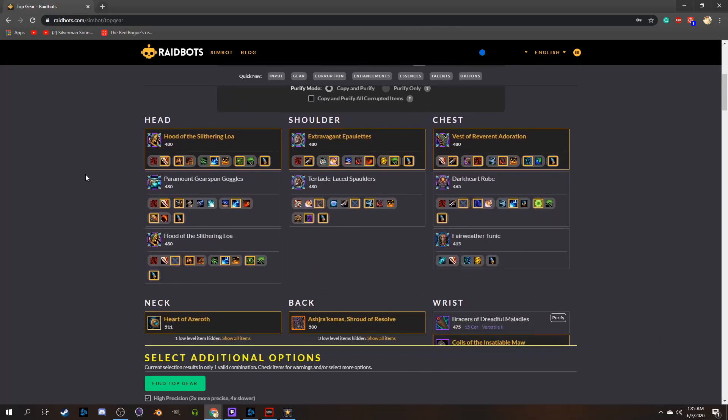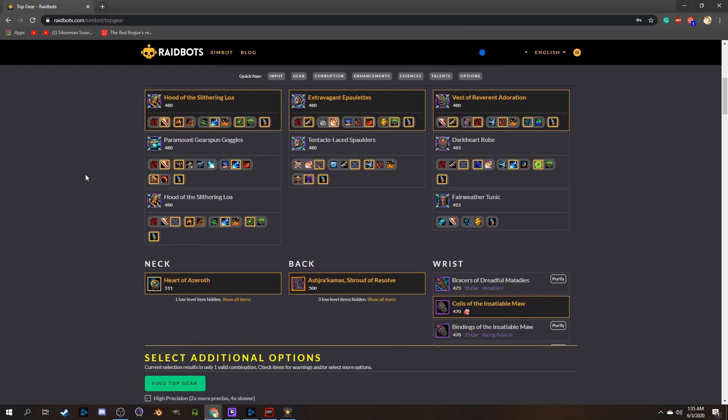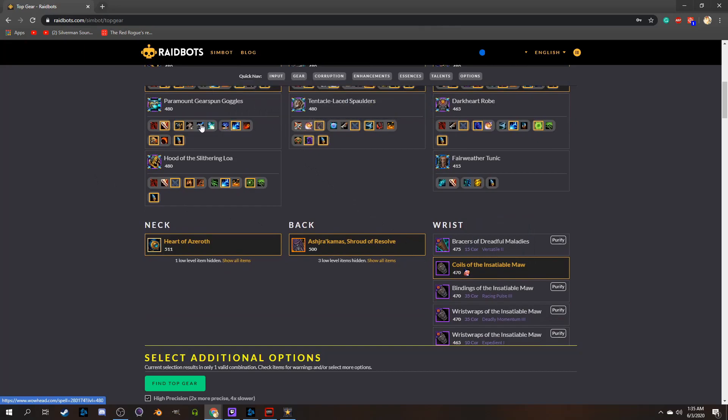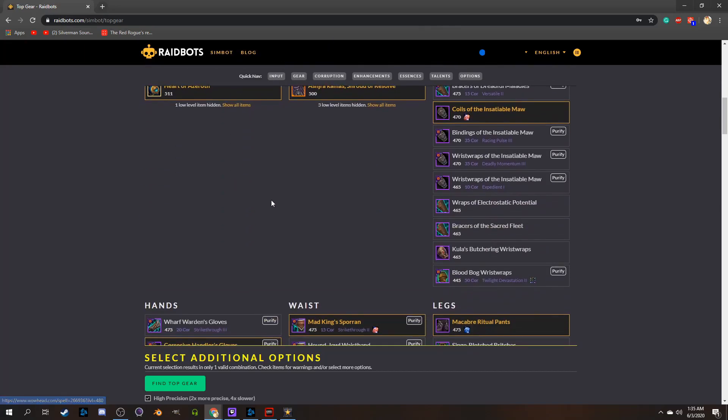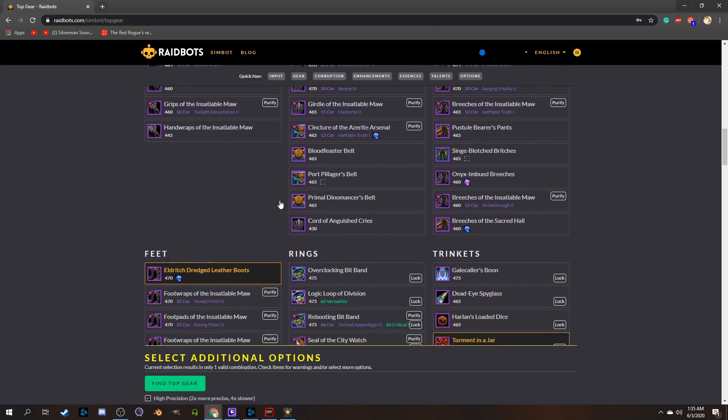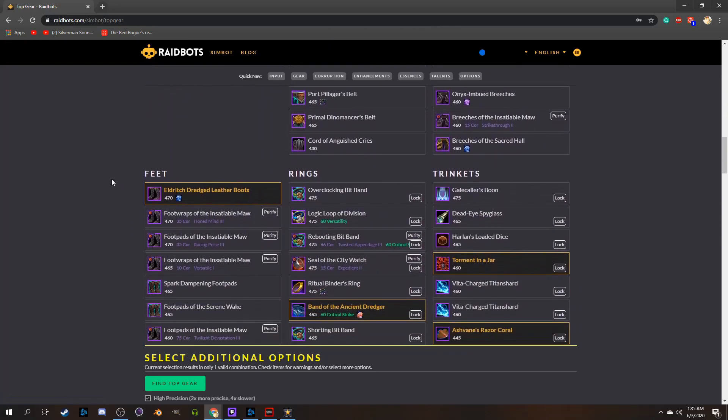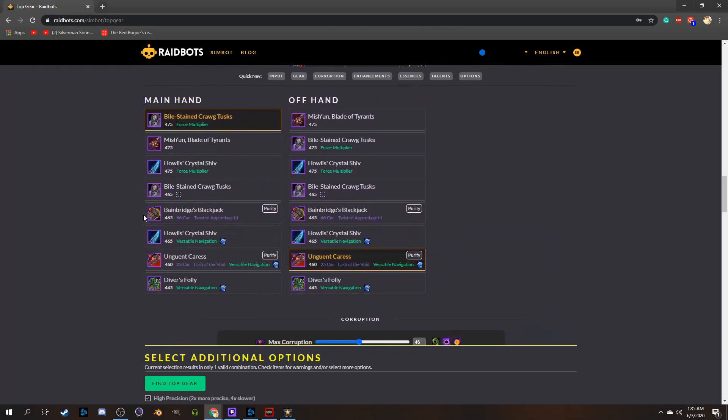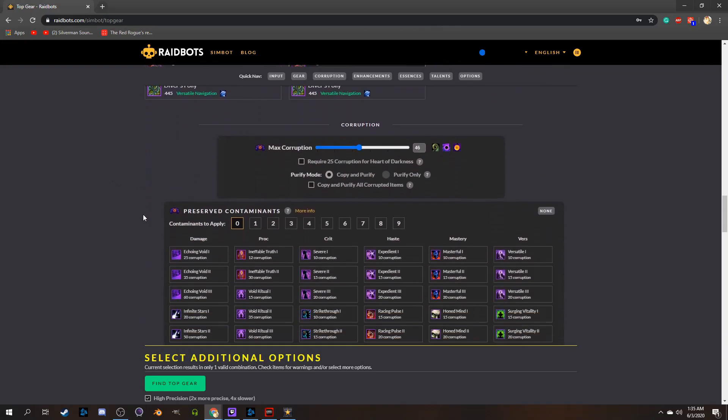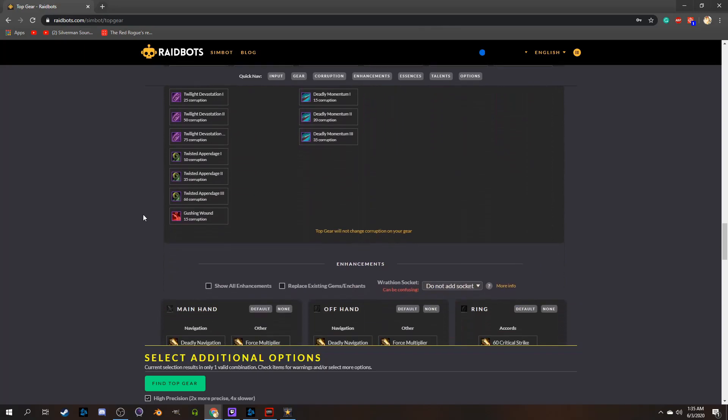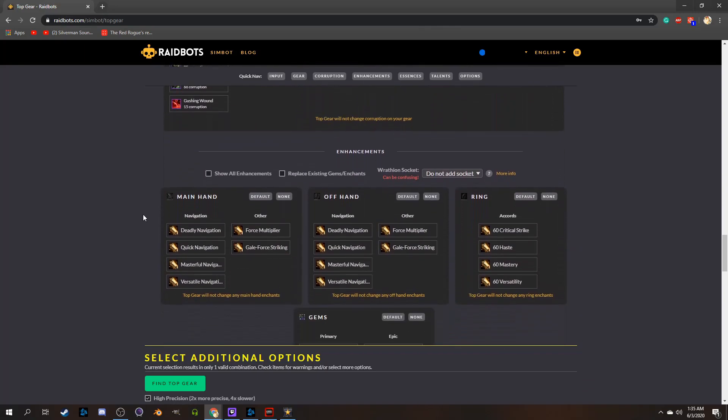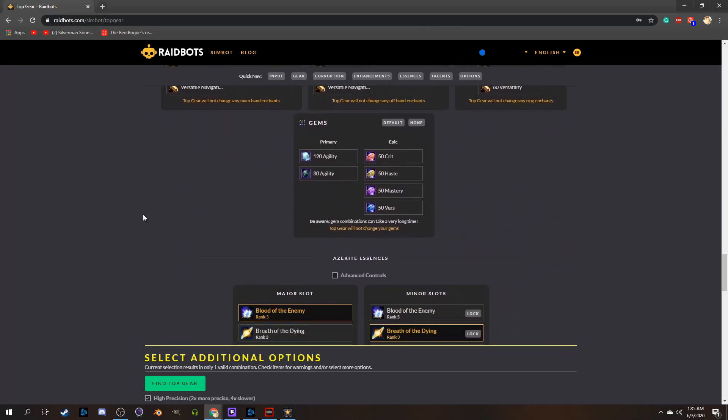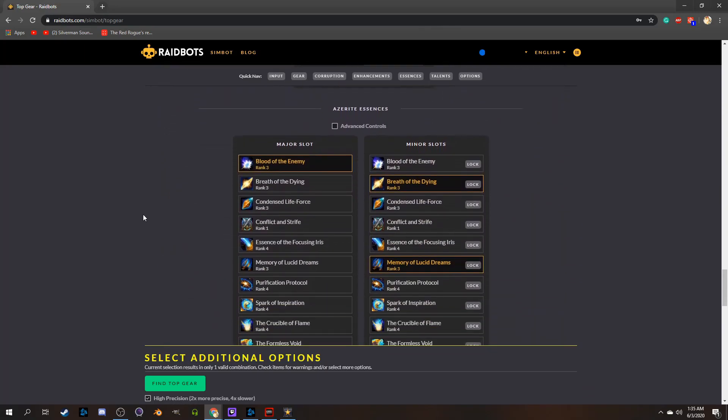What enchants you have, what gems you have, what Azerite traits you want, what talent combination you're using, what Azerite essences you have on, what corruptions you have on, and if you wanted them purified, what corruptions you want to add to your gear, how much corruption you want to wear, what sockets you want to add to your gear, it's insane, the level of modularity to this is, it's intense.